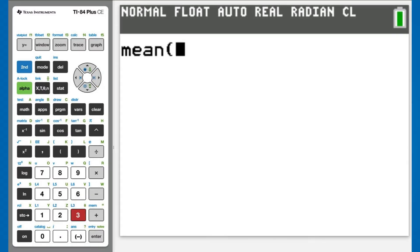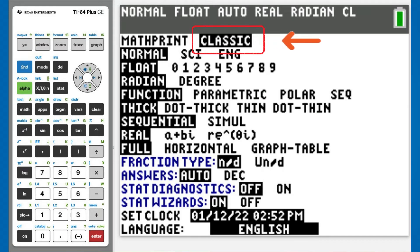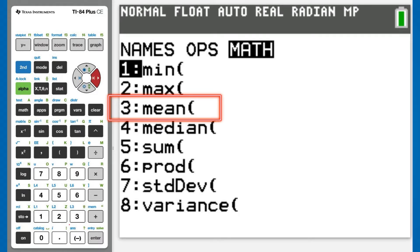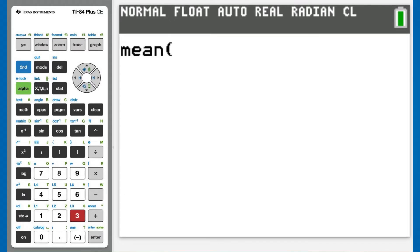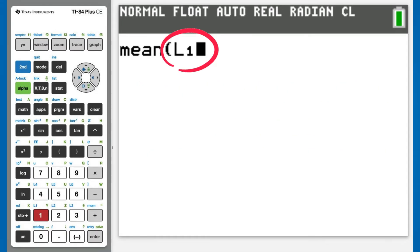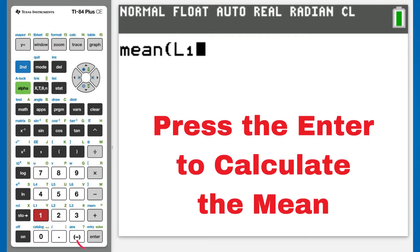This window appears. If you do not see this window, then press the MODE button here. This window appears. Highlight Classic by pressing the right arrow button. Then go back by pressing the second button and then the list button, which is the STAT button. This window appears. Right arrow to MATH. We want number 3, mean, so press the 3 button. This window appears. Now we want to get the L1 list of numbers, so press the second button and then the L1 button, which is the 1 button. It puts L1 here. You do not have to close the parentheses. Press the ENTER button to calculate the mean for the numbers in the L1 list.